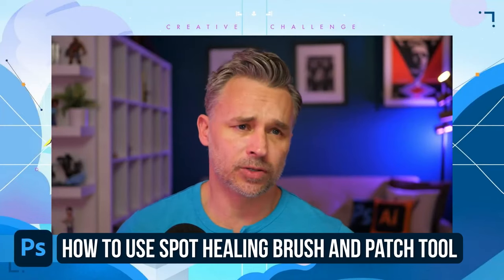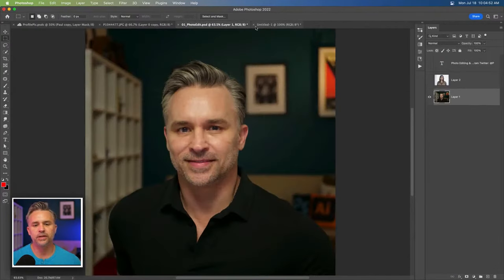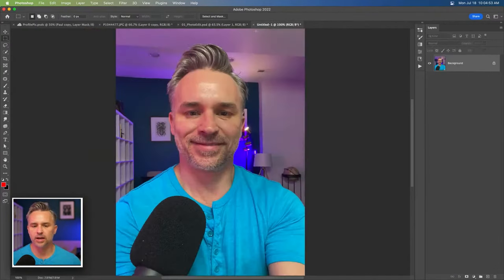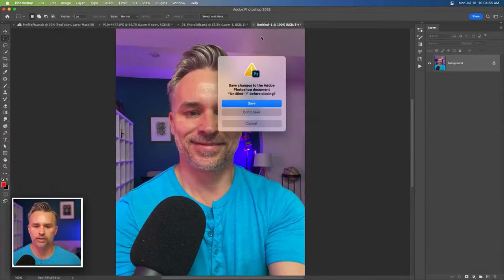Hello, everyone. Good to see you. Paul Trani here. Take a photo of yourself, right? Clean it up, and then we'll share it with the rest of the world.